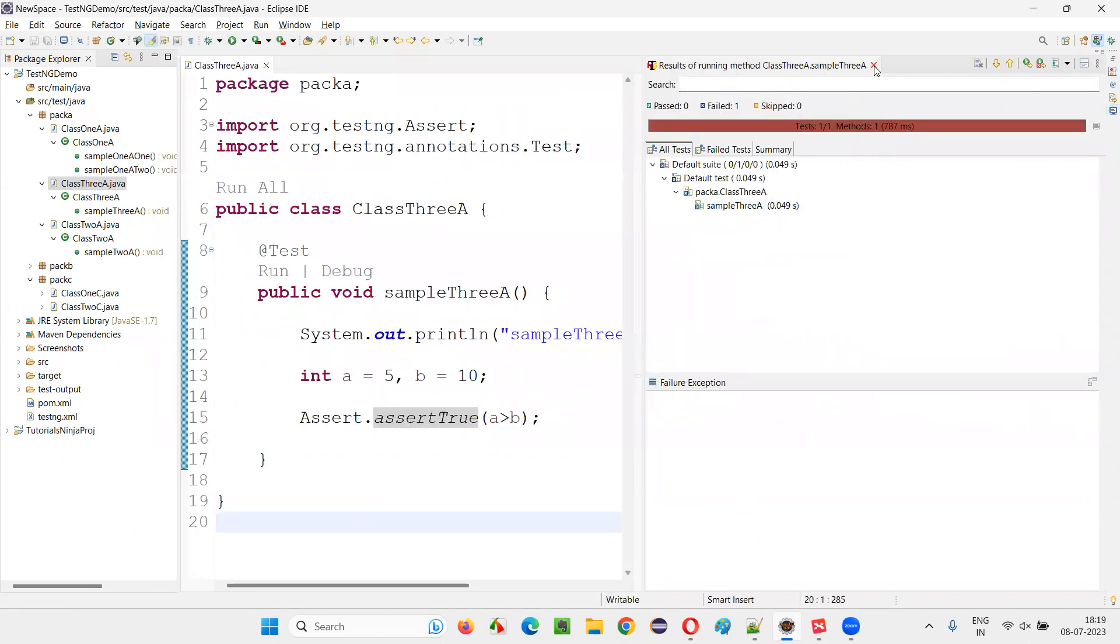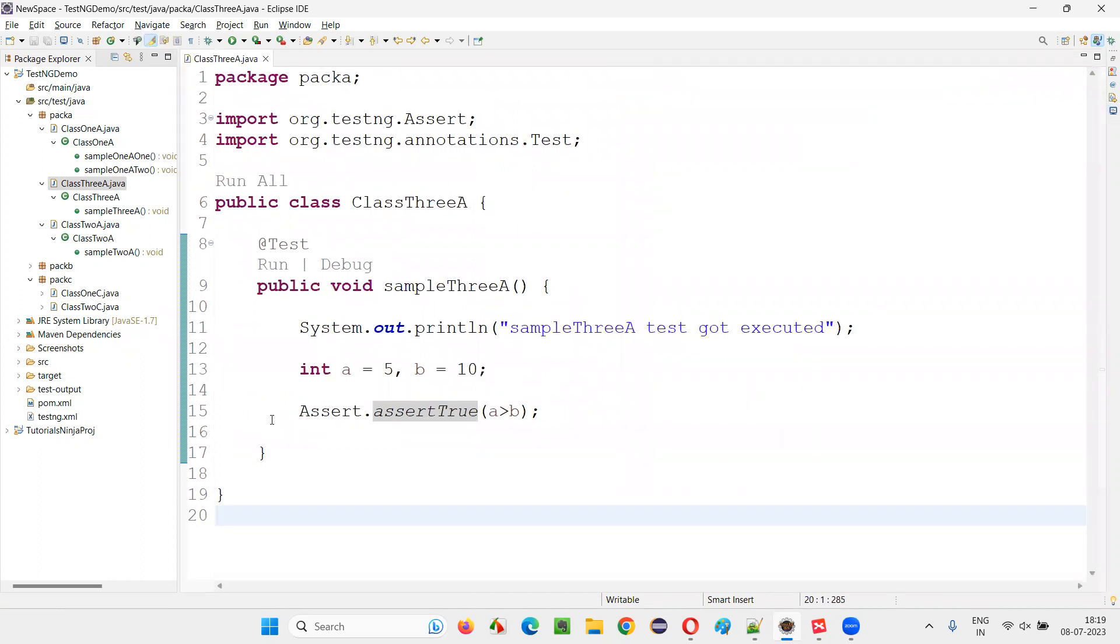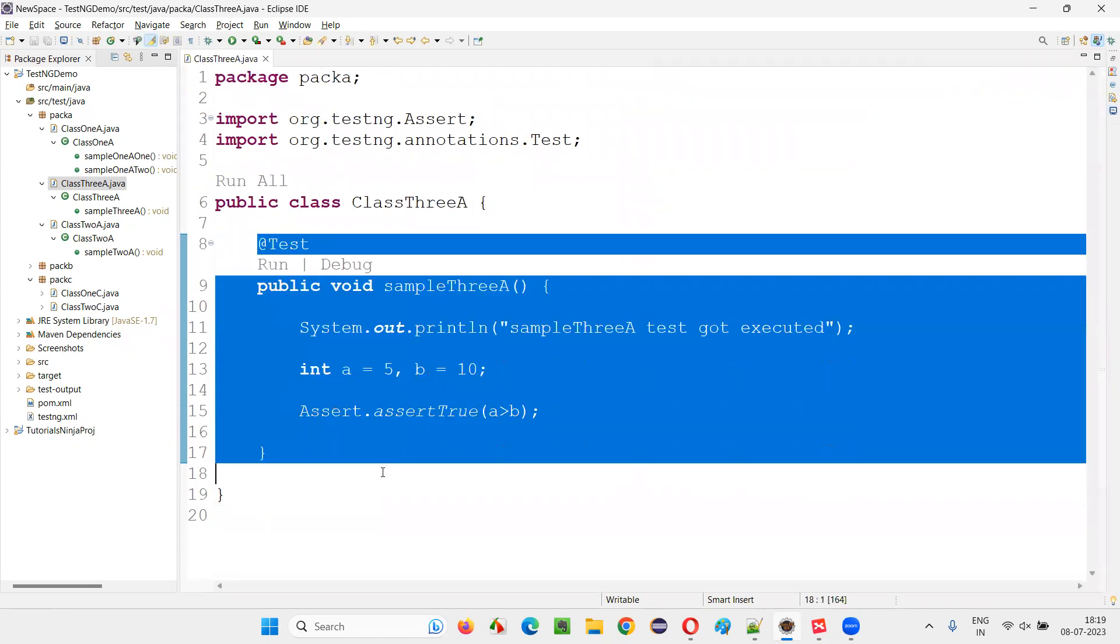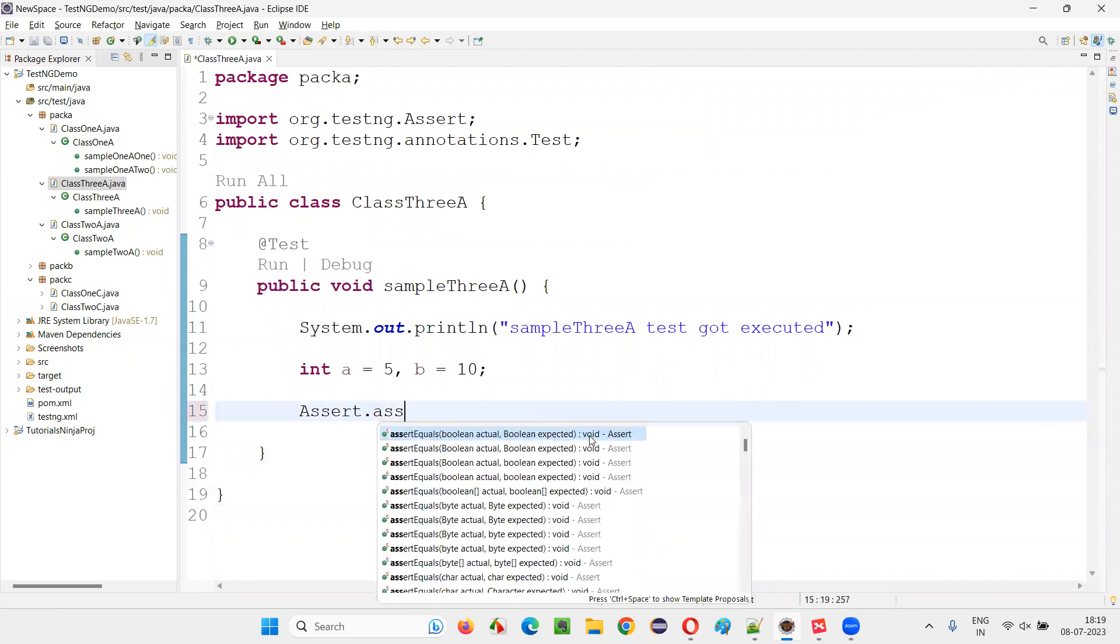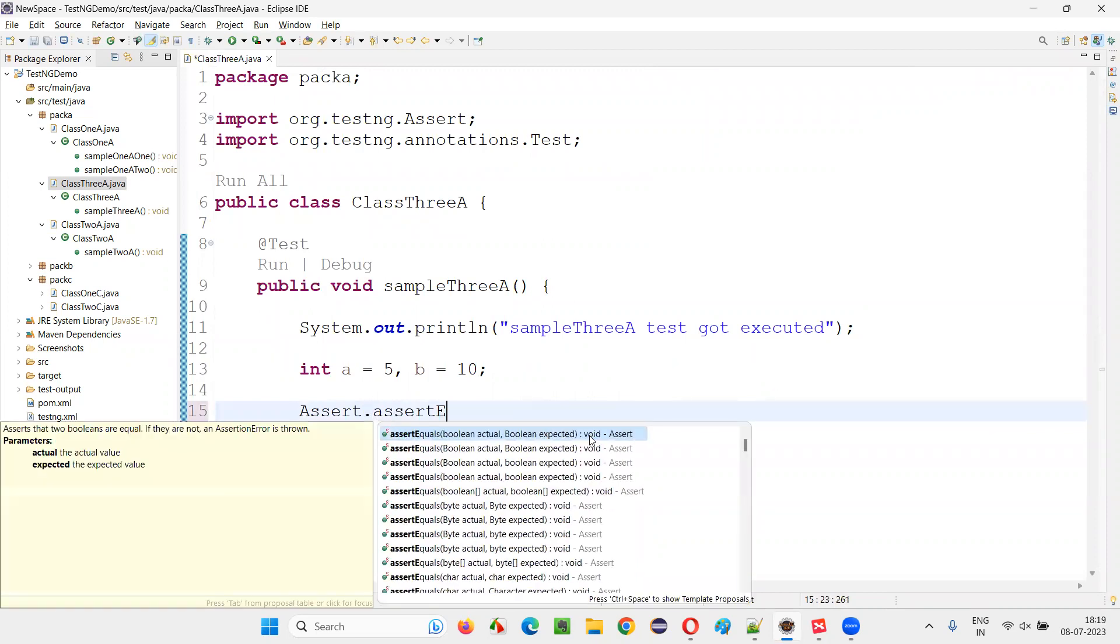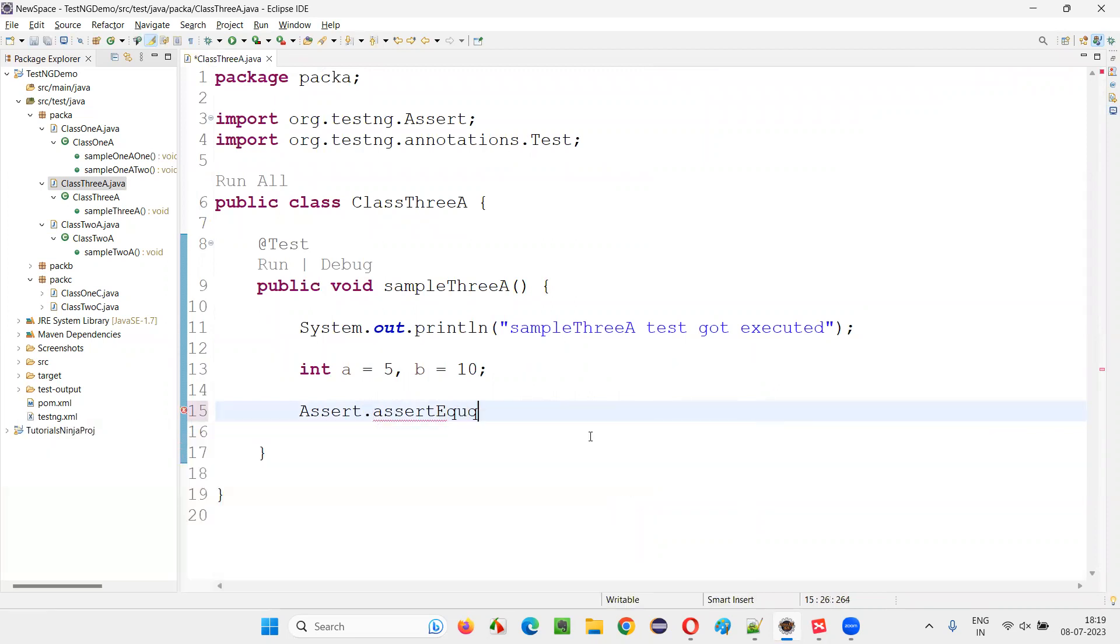So different types of assertions are there. The purpose of the assertions is to either pass the test or fail the test. So we can use different types of assertions like assert equals. There is one more.